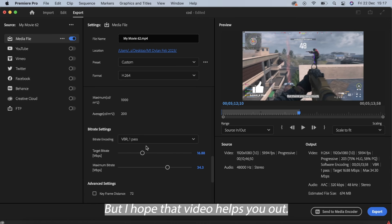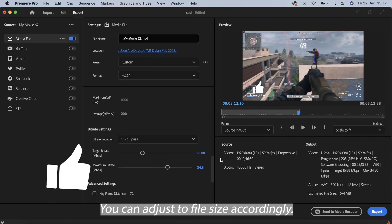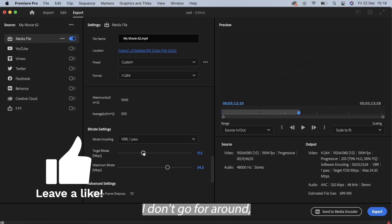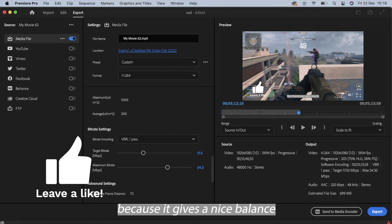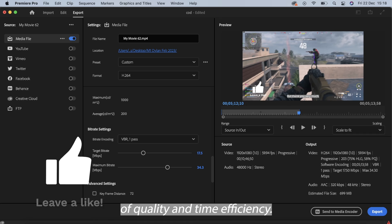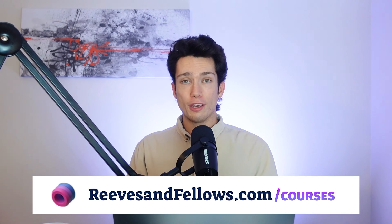But I hope that video helps you out. You can adjust your file size accordingly. I normally go for around 17 because it gives a nice balance of quality and time efficiency.